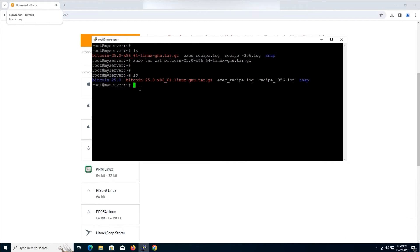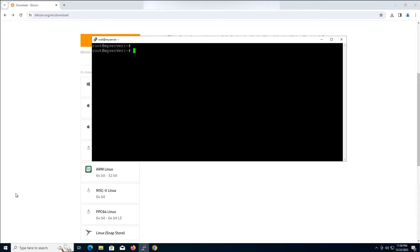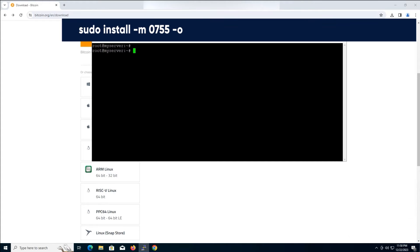You should now see the directory name in the list of files. Now, we're going to install the Bitcoin Binary's core node. Type this command and press enter.